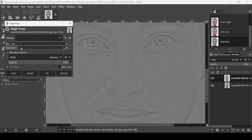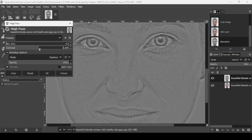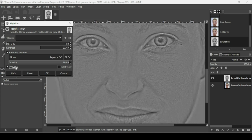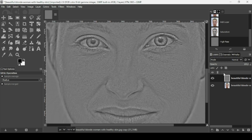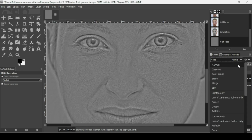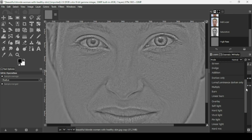Increase the contrast until you can see the texture under the eyes. Check and uncheck the preview to verify — I'll increase it a little bit more like this. Now press OK and change the layer mode to Overlay — go to Mode and click on Overlay.